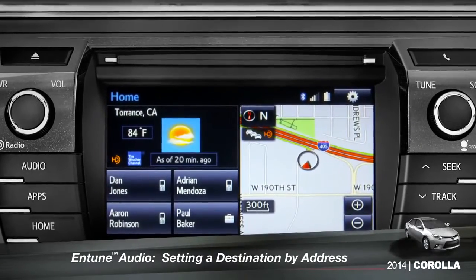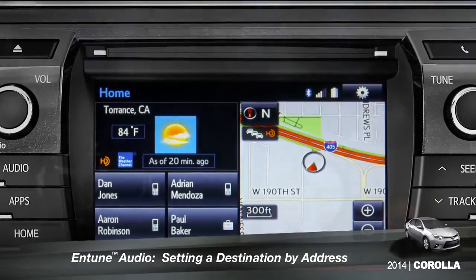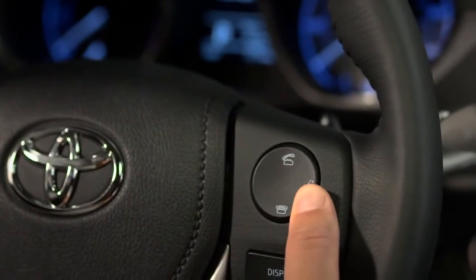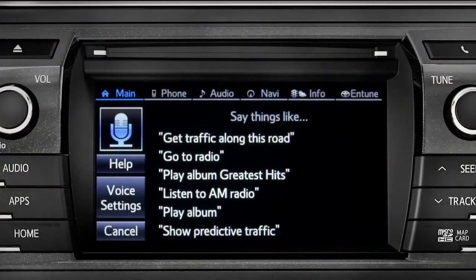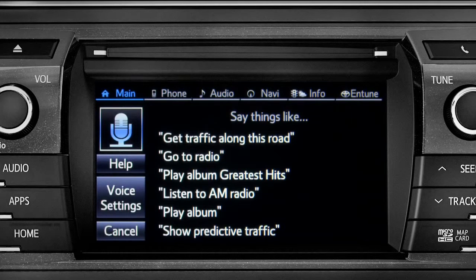To set a destination by address using voice commands, press the talk switch on the steering wheel. The voice command screen will appear with a list of sample commands. Now say: Get directions to an address.